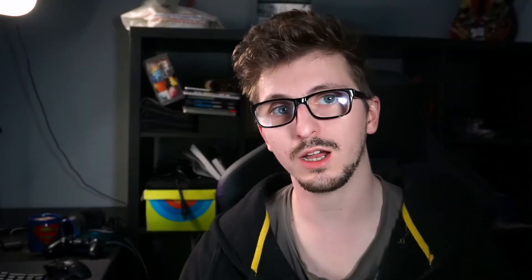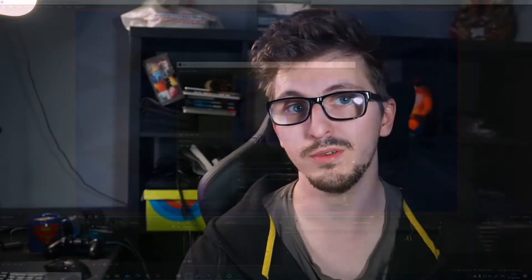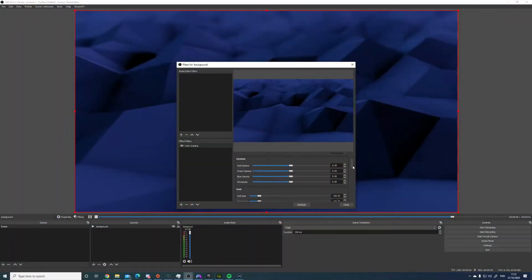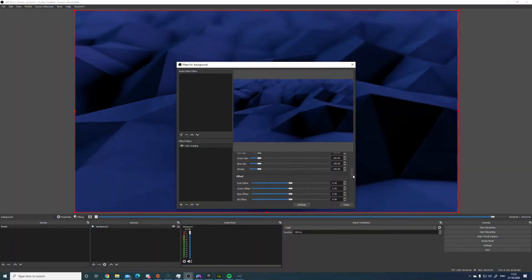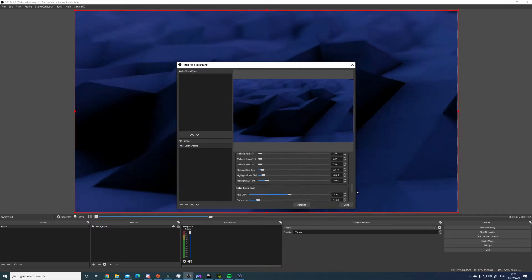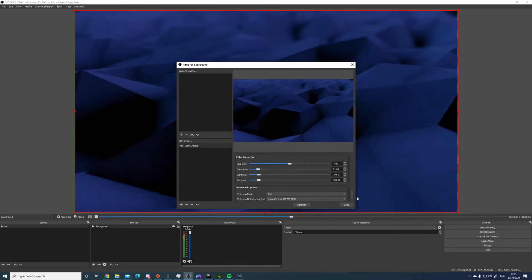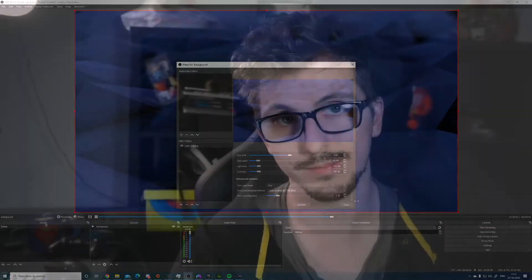If you did want to change the colours to match your theme, you can right-click on the source within OBS, go into filters, add a colour correction filter and just mess around with the settings until you find something you're happy with. These are the settings that I settled on, and I feel like it matches our goal quite nicely.